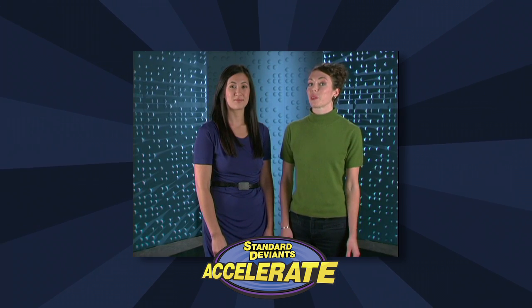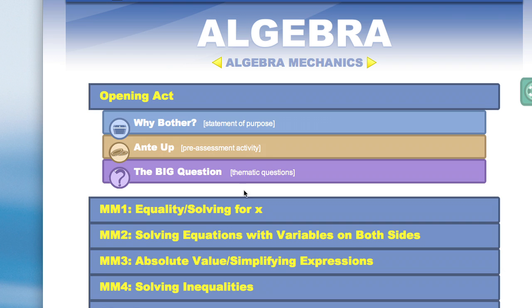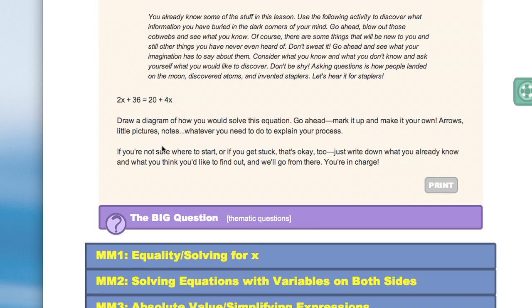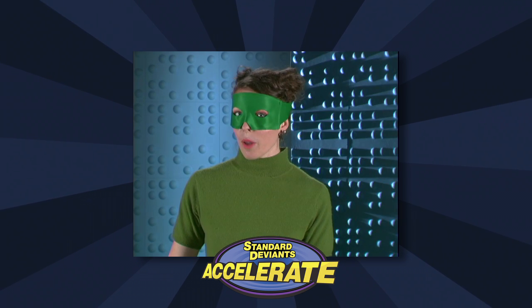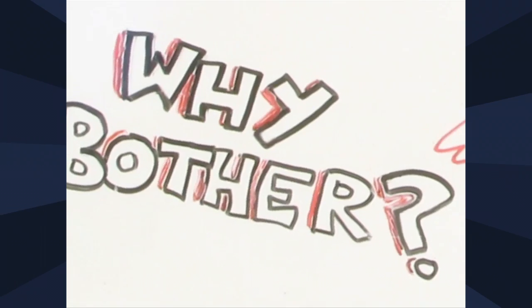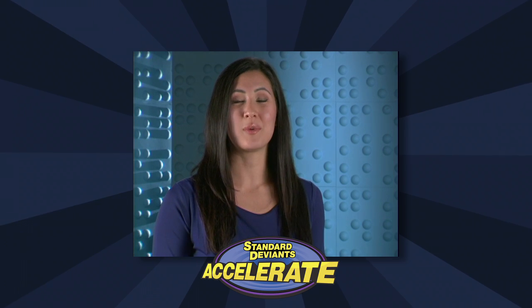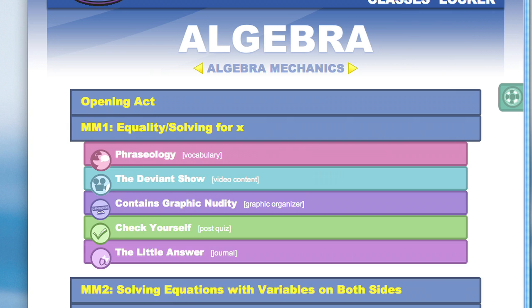Every module begins with an opening act, which contains a pre-assessment activity and a short video cluing students in to why they should care — we actually call it Why Bother. After the opening act are the mini mods, which contain the Deviant Show, Graphic Nudity — which is our drag-and-drop graphic organizer — and interactive instantly graded quizzes.